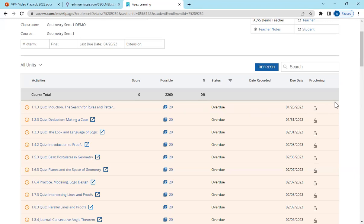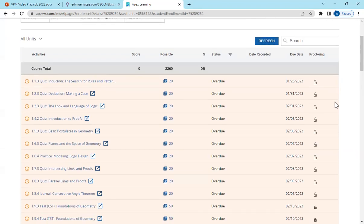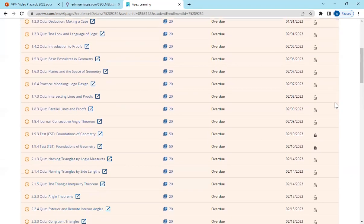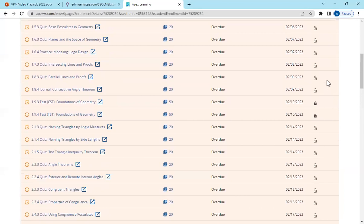If a student needs an assignment unlocked because they are working at a rapid pace, you will then go down the right hand side to the locks and click on the lock itself and it will unlock.